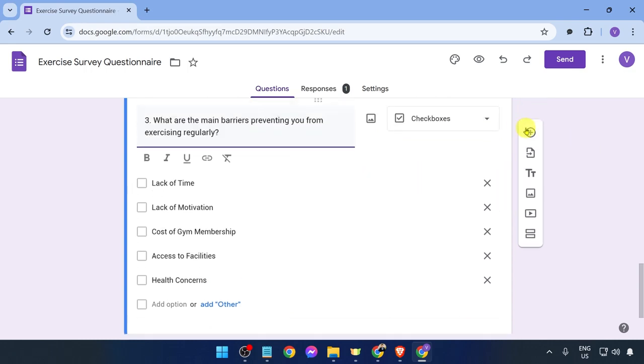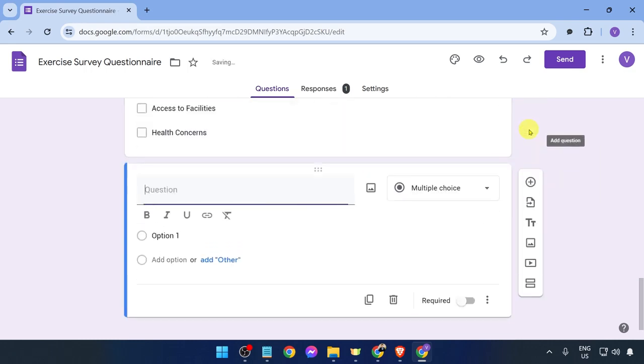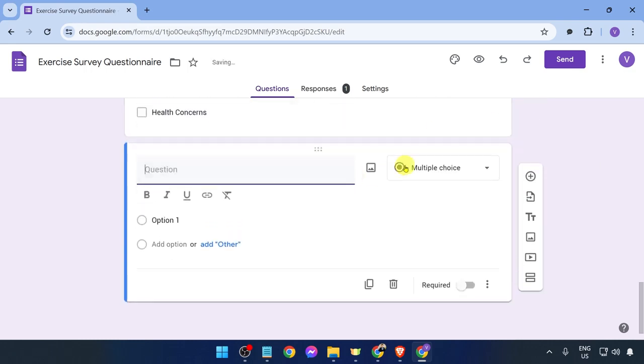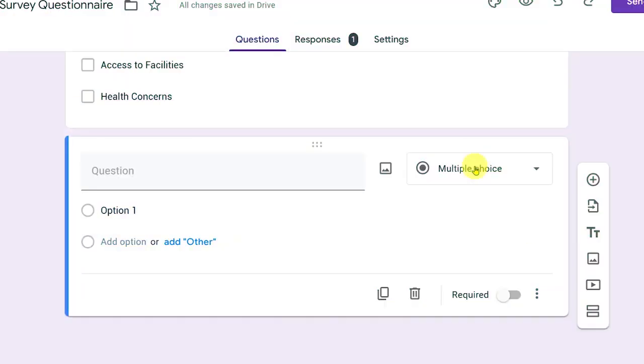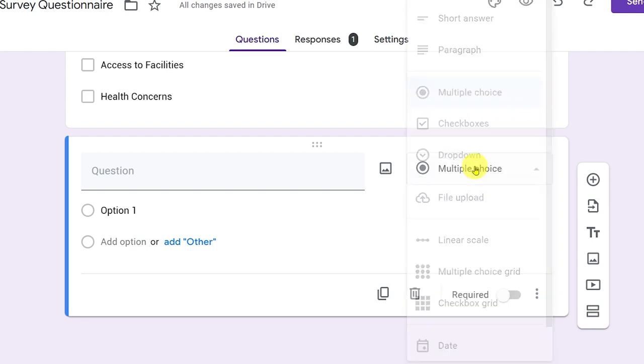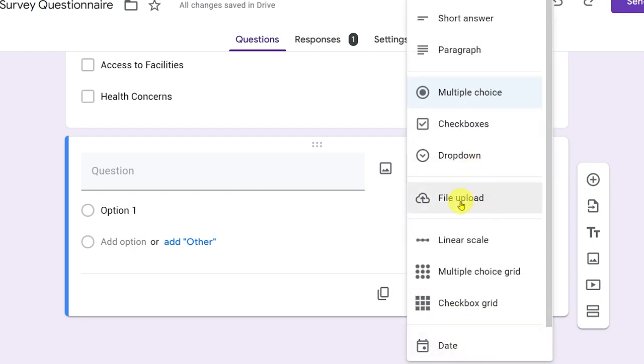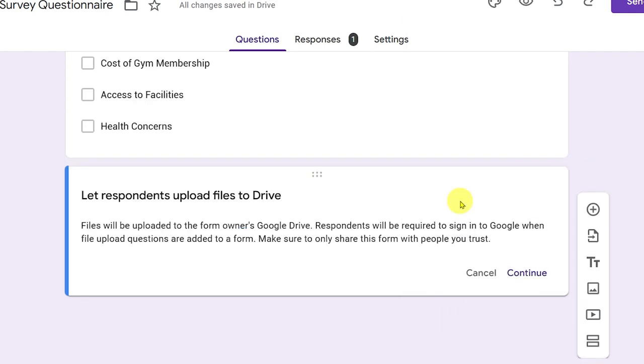So what we are going to do is hit this plus sign right here and then instead of multiple choice, I'm going to click this one and choose file upload just like so. And then it says here let respondents upload files to drive.